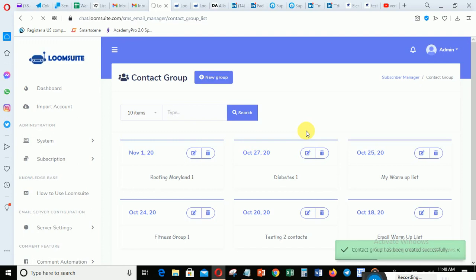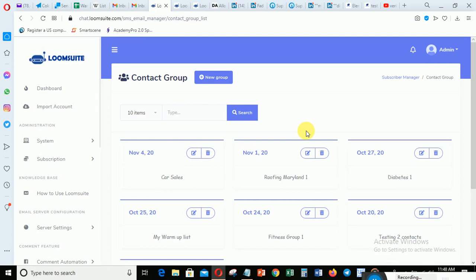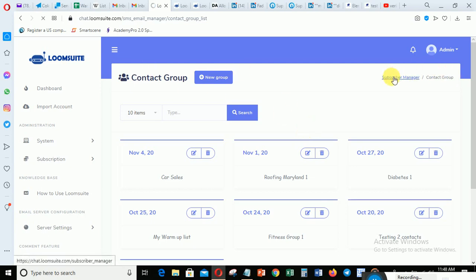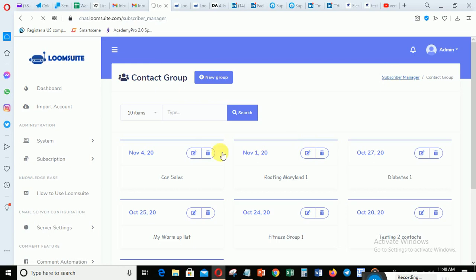The sequence message is what I showed you in the last video that I created. So after this, you go back to the Subscriber Manager. After creating the group, you should see the group listed there.